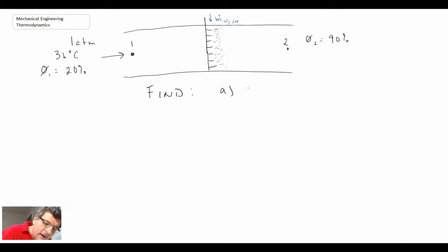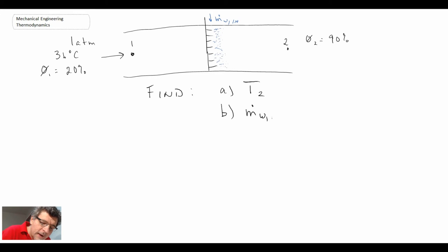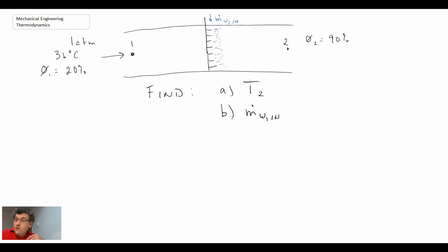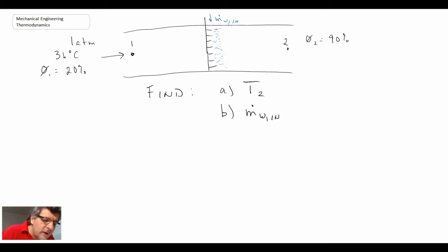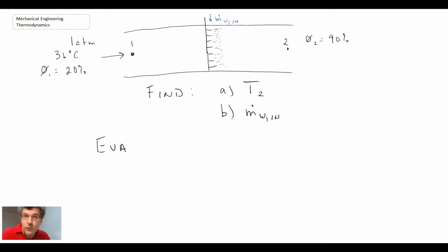We want to find T2, the exit temperature, and the mass flow rate of water being added to replenish the system. We'll solve this using the psychrometric chart. For an evaporative cooler, the enthalpy of the process is constant, so H1 equals H2.